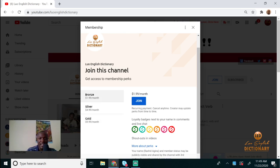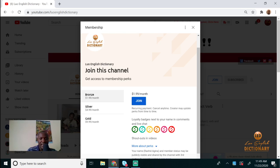Then choose the membership you want. Bronze is $1.99 a month, Silver is $4.99, and Gold is $9.99.